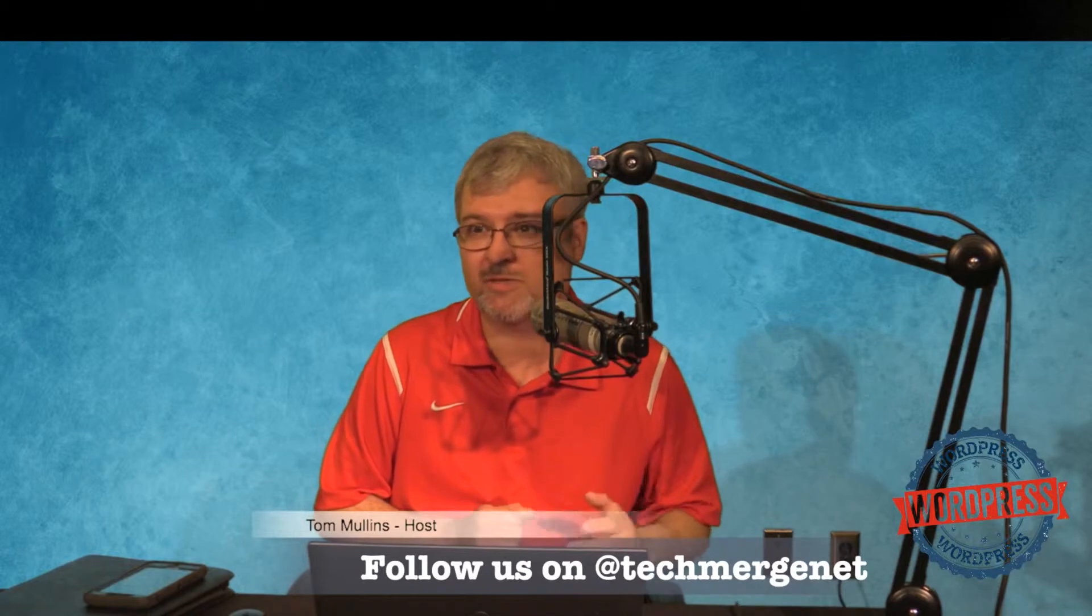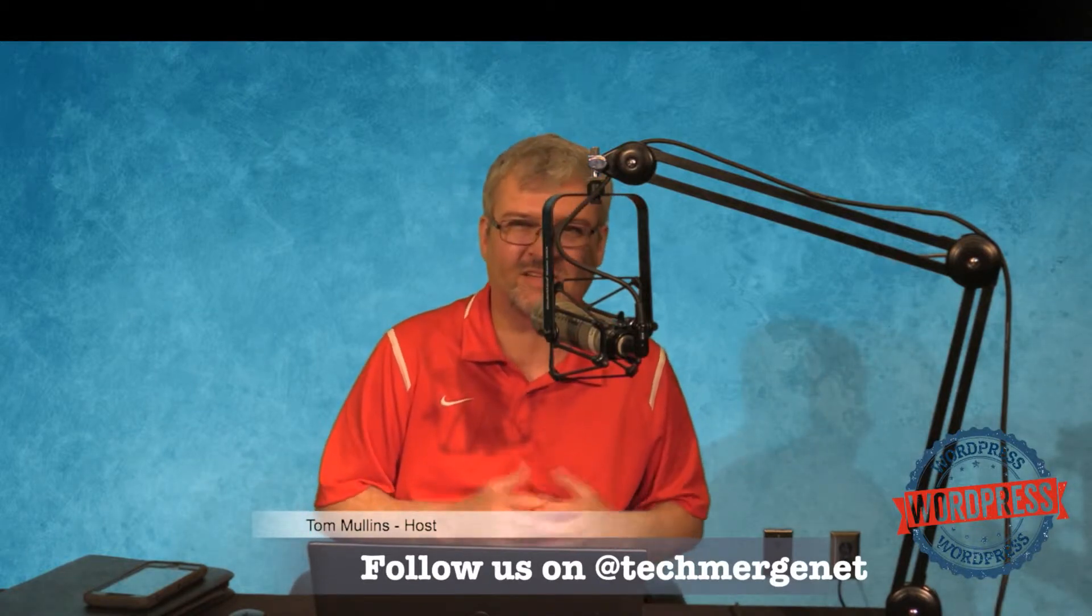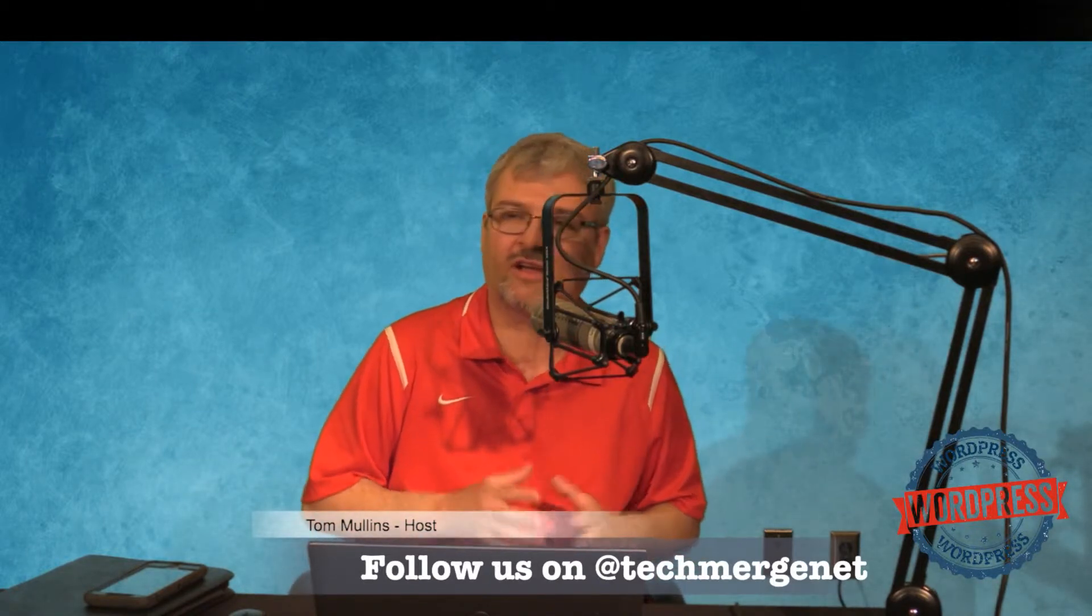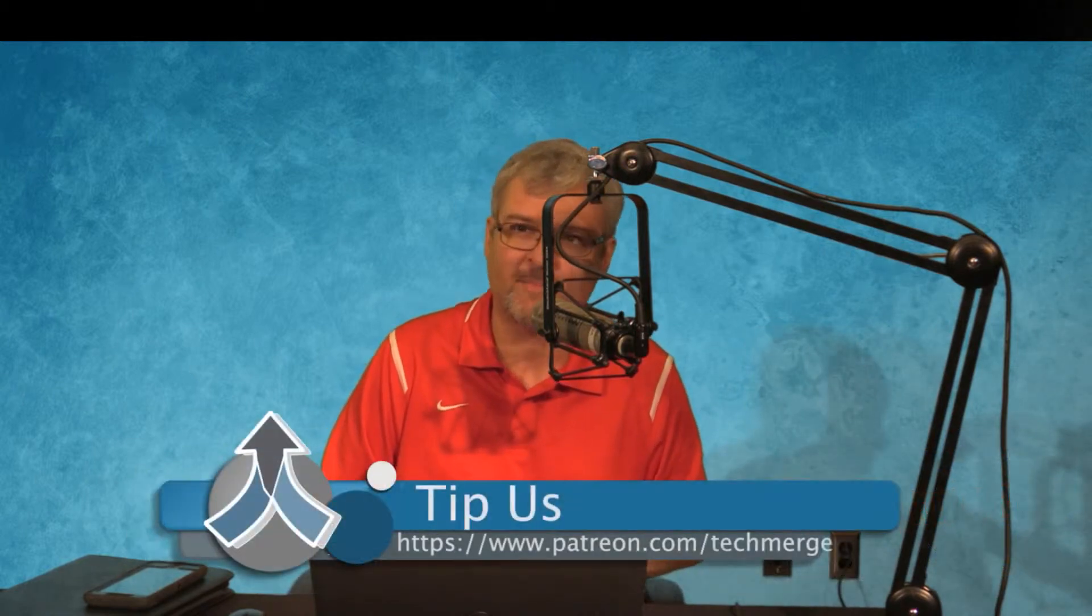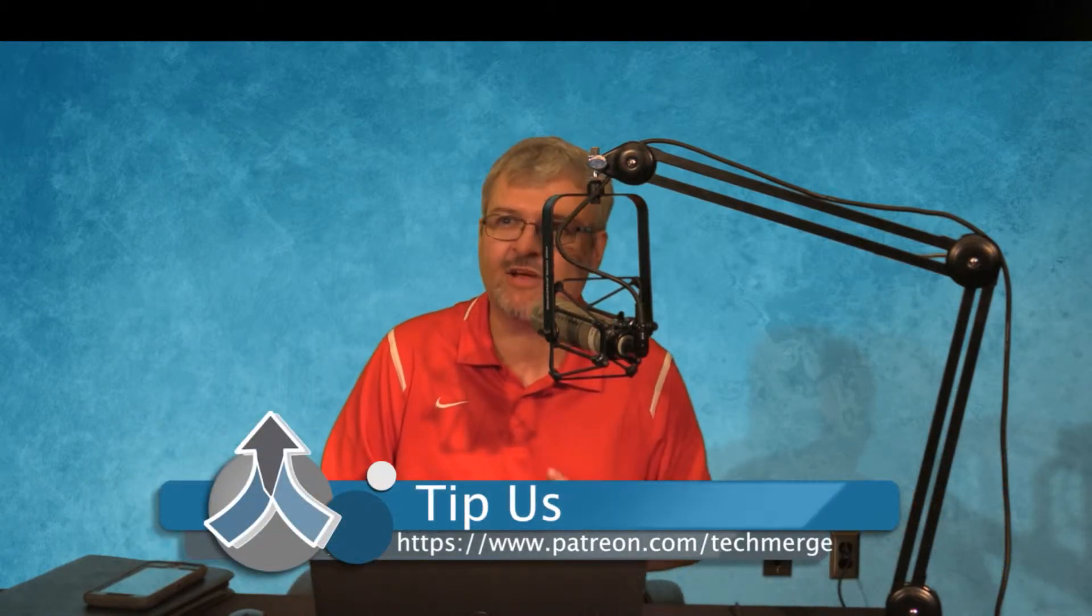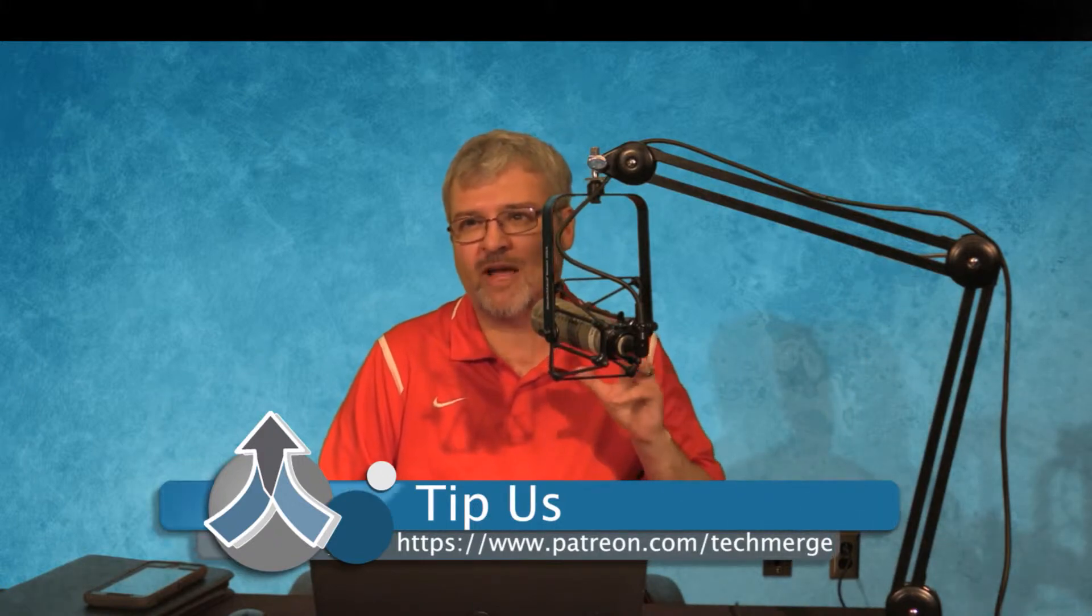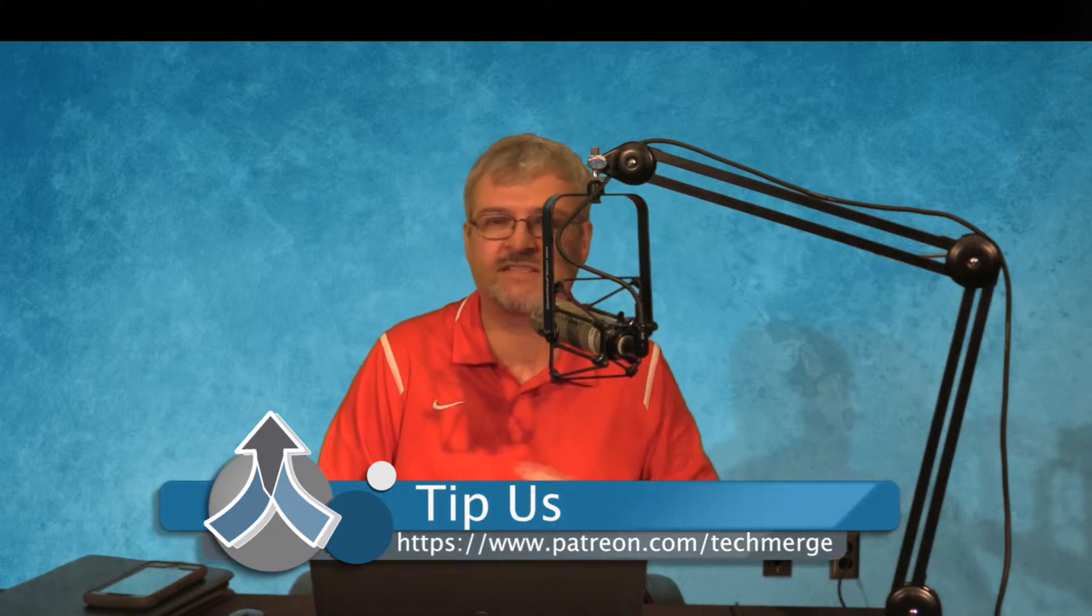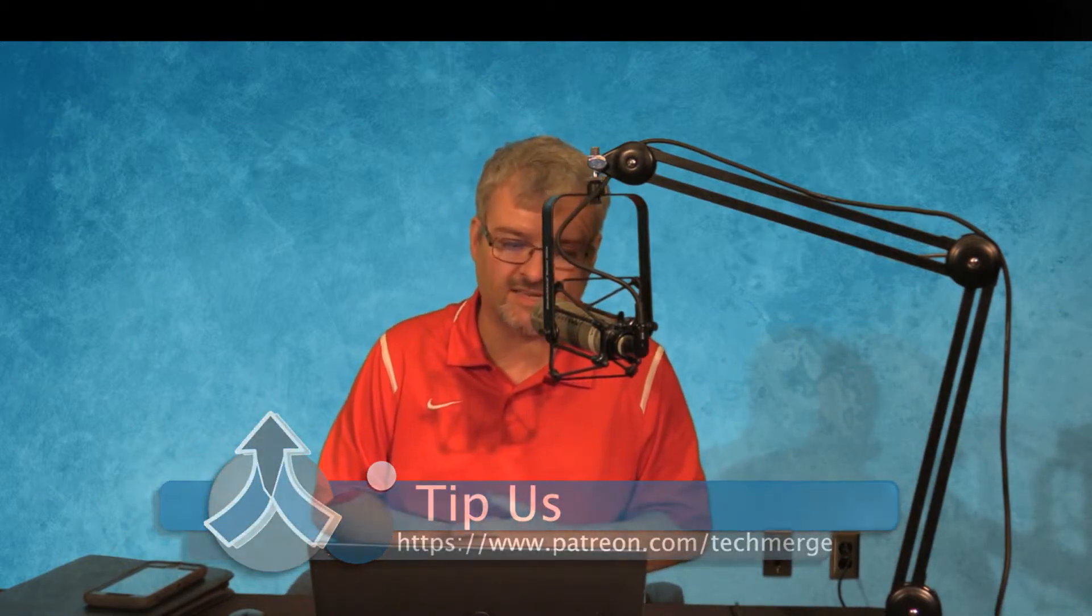The more subscriptions we have, the easier it will be for you guys to find us down the road. You can also check us out on Patreon at patreon.com/techmerge. Any donation in any amount through our Patreon page would truly help us continue to bring you this content each and every Monday through Friday on the TechMerge podcasting network.